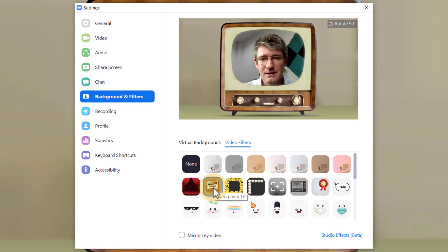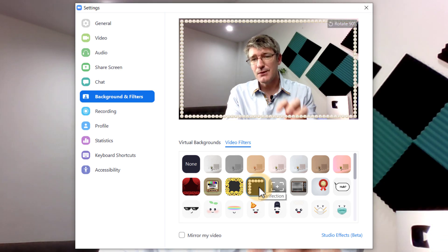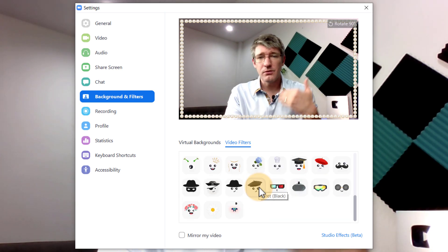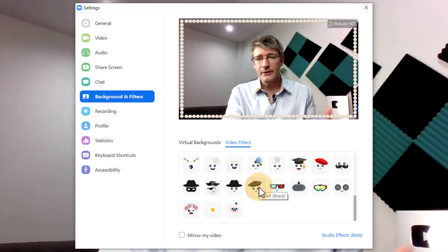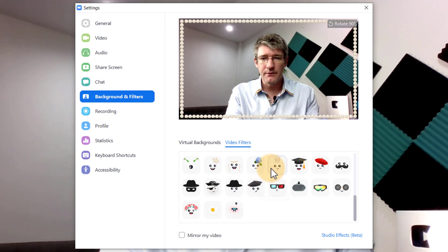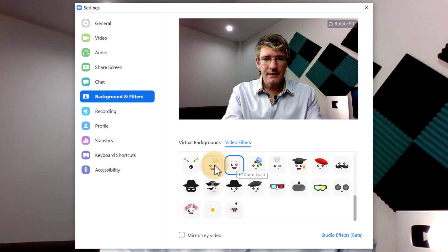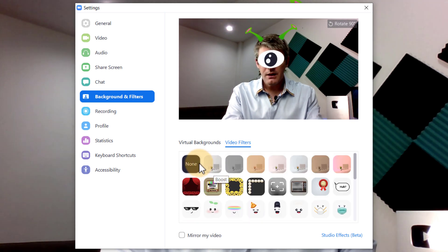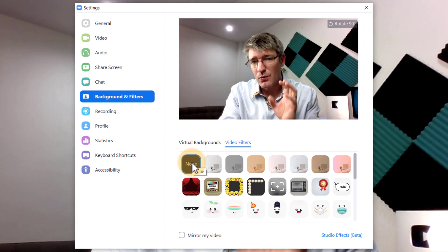I have the cinema effect, an old television, and a number of other effects. These are all built into the Zoom client, so as you update to more recent versions more filters will become available. They also have a number of funny filters here and as you can see these are very easy to use. I'm going to select none because the one I want to show you next is the studio effects.